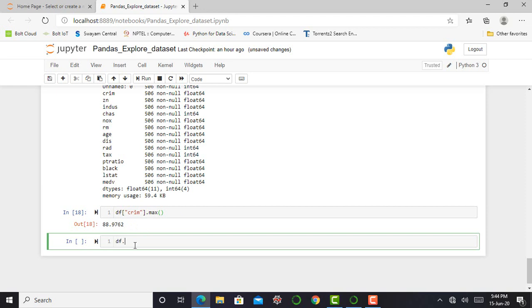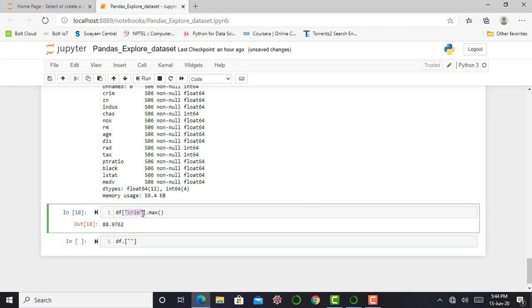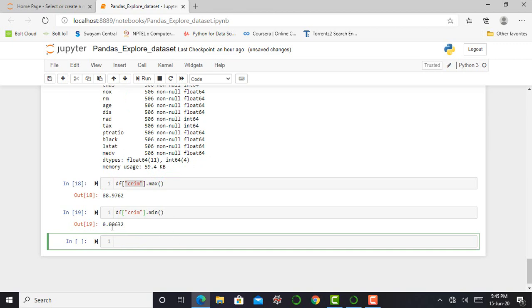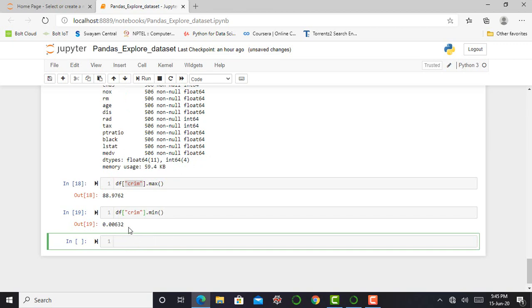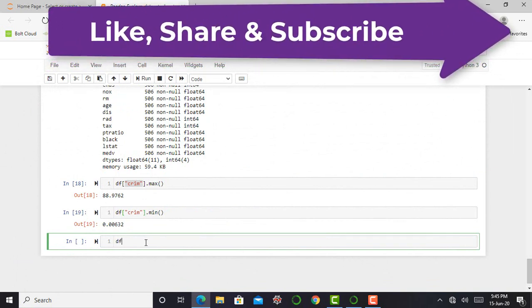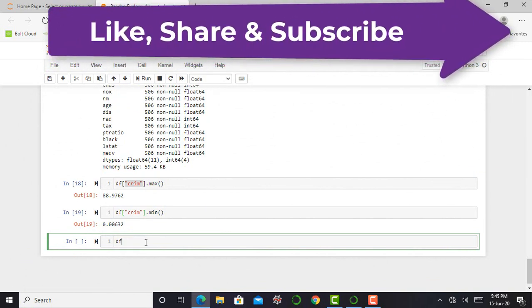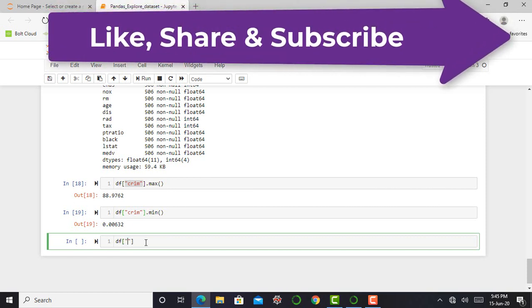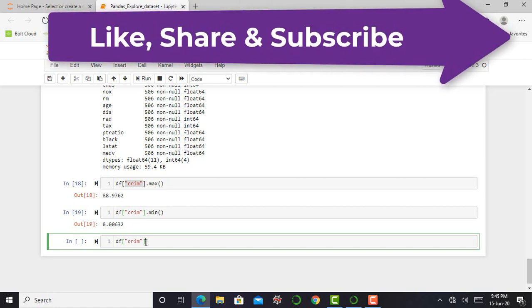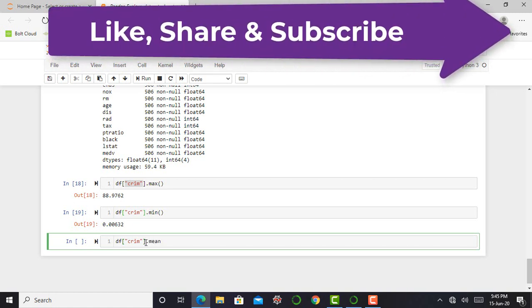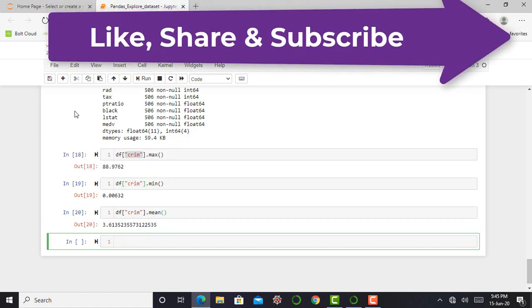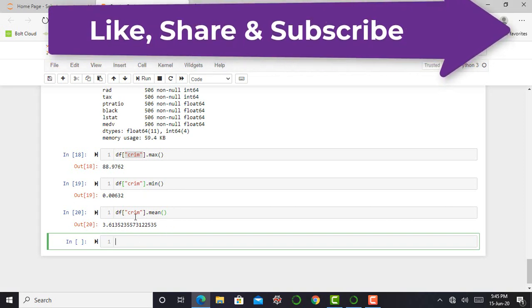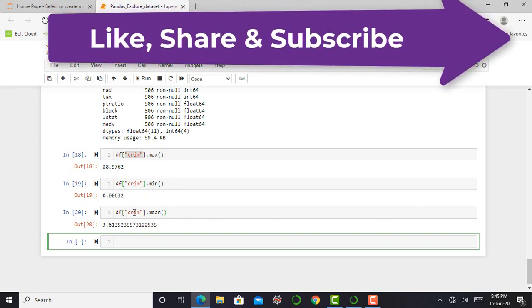Similarly, I can get the minimum value from this dataset by simply typing df in square brackets in quotation, crime, dot min. And here you get a minimum value of 0.00632. So I can find out the mean value of my first column or rather I say first feature. So 3.61 is the mean value of my first column that is crime.